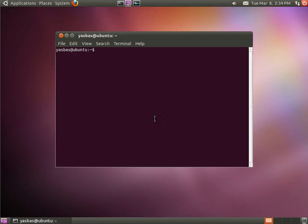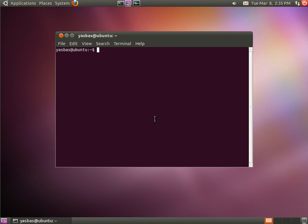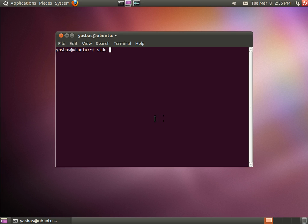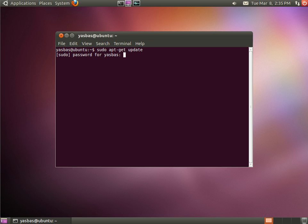One important thing before starting installation is to update the program that you will use for installing the separate components of the LAMP environment. The tool we will use is called apt-get and you have to run it as admin. So you prefix your commands with sudo which tells the command line that you want to execute this command as an administrator. So you call sudo apt-get update and it will normally ask for your password.